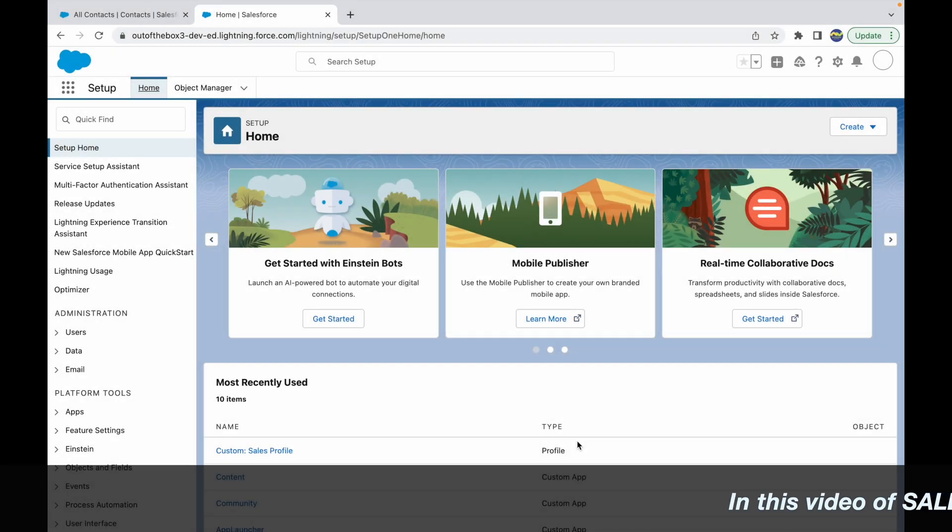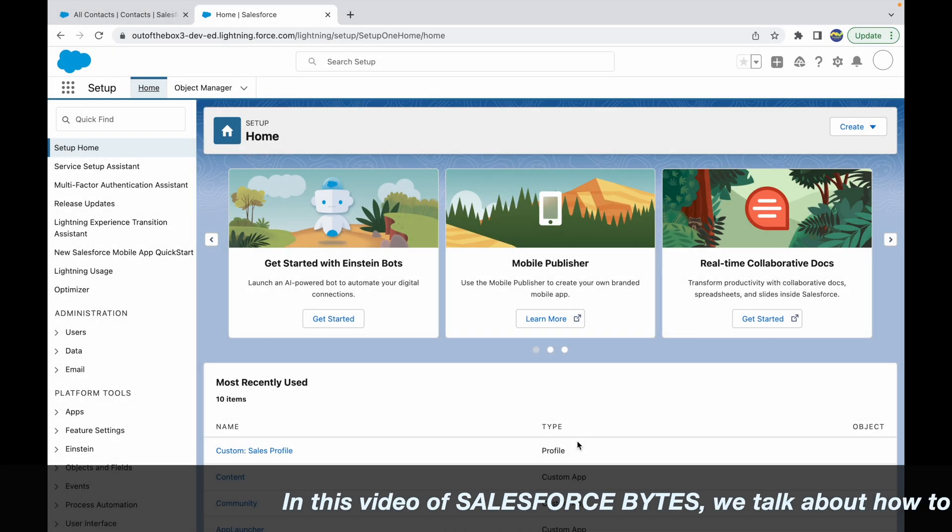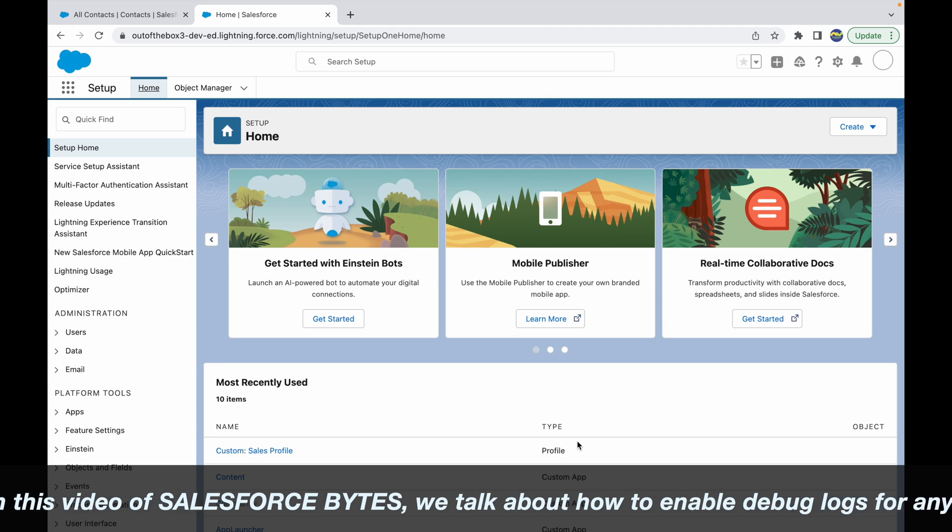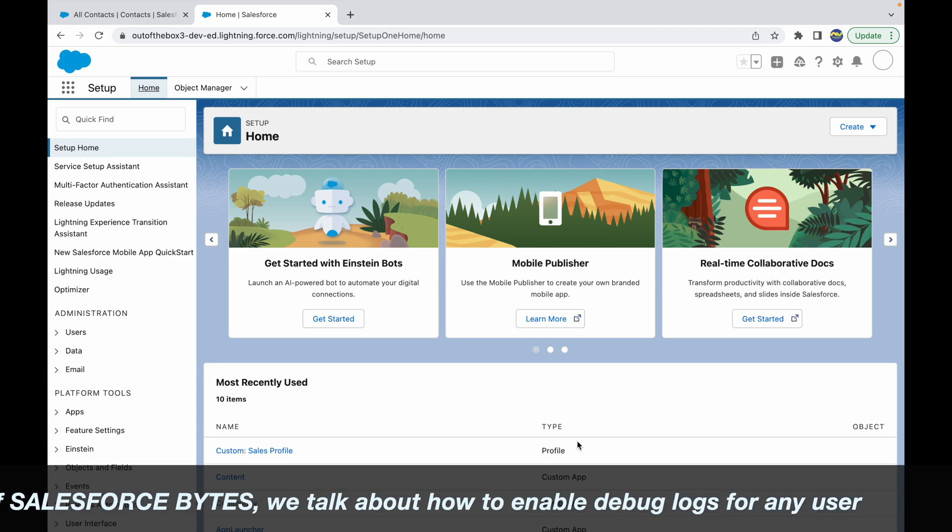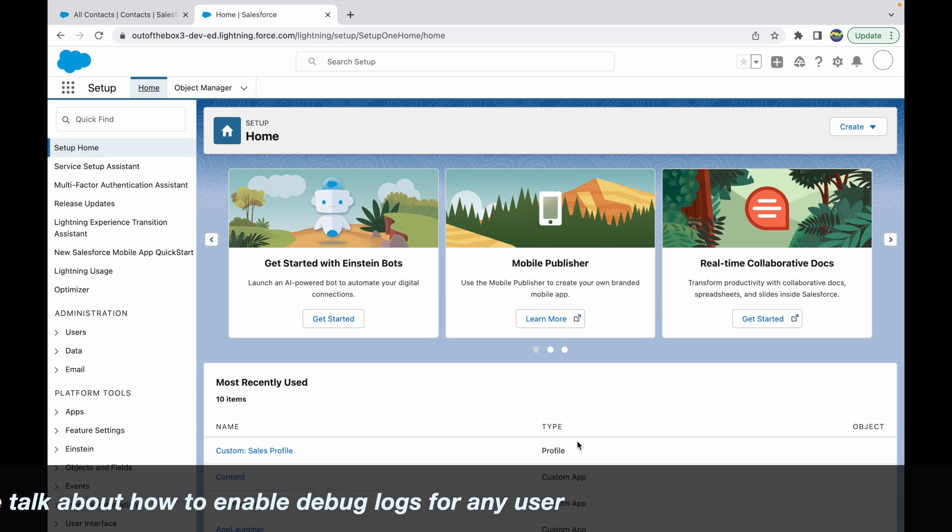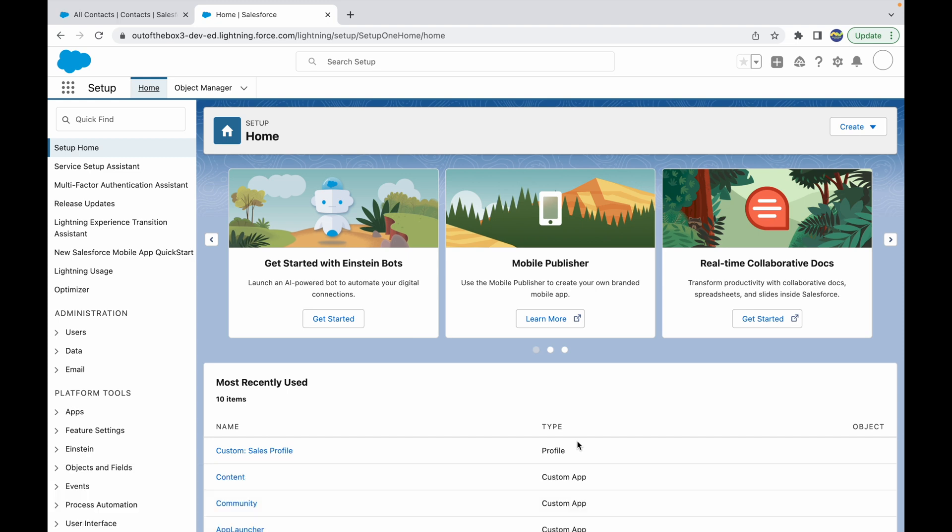In this video or lecture of Salesforce Bytes, we'll talk about how you can enable debug logs for any user. Debug logs are used when you're trying to debug an issue, understand what's happening in the system, how the execution is working.